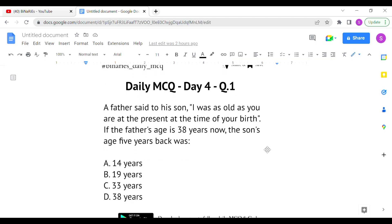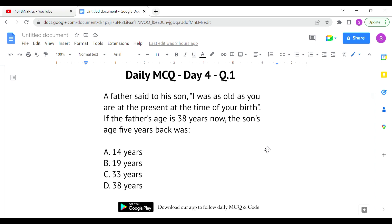Now, let's look at the first question. A father said to his son: 'I was as old as you are at the present at the time of your birth.' If the father's age is 38 years now, what was the son's age 5 years back? We will work with the son's age and the father's age at the time of birth.